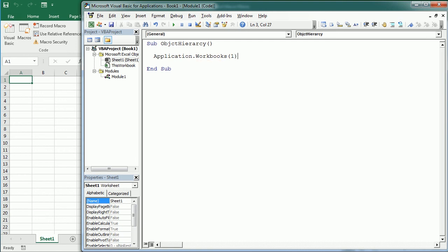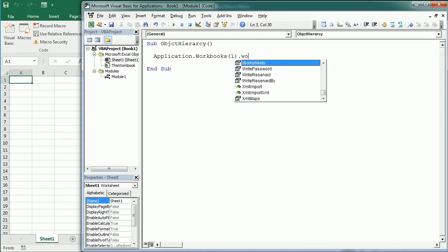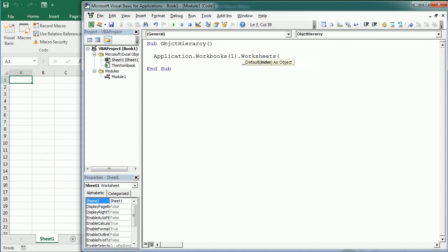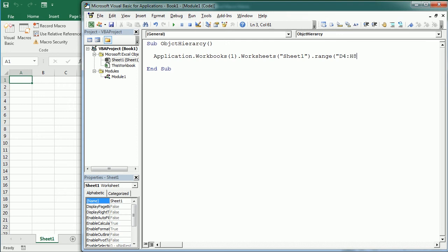And then we could refer to the Worksheet object. As you see here we have Sheet1, so we could write Sheet1 and finally we could now refer to the range. Let's say range D4 to H8.